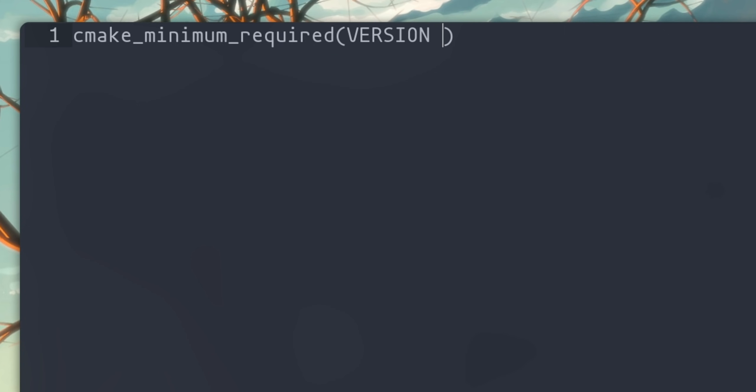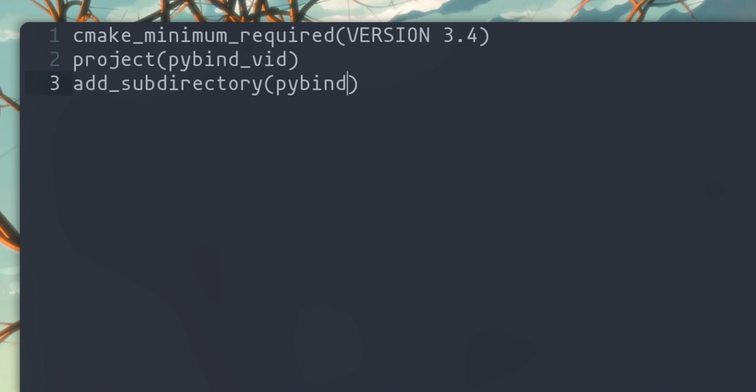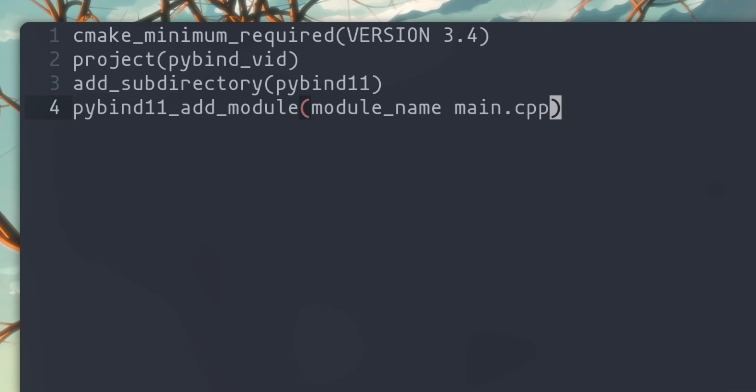Now we can write our CMake file, which is mostly just boilerplate, and then we add the PyBind11 directory, and then call this CMake function that's loaded from the directory to define the Python module.